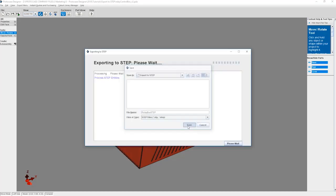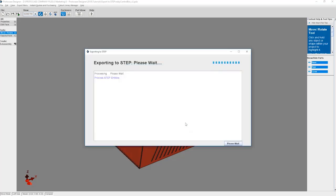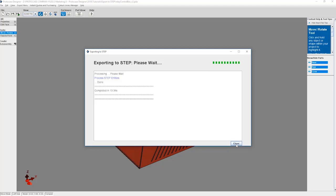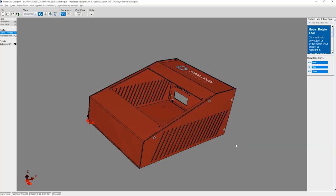The software will then process the request. Depending on the complexity of your design, the software could take some time to export each feature of the enclosure or part. For instance, if you have any complex custom cutouts or PEM layouts, the software will need to export each piece so there's proper representation of each piece when the exported file is opened in another CAD software.